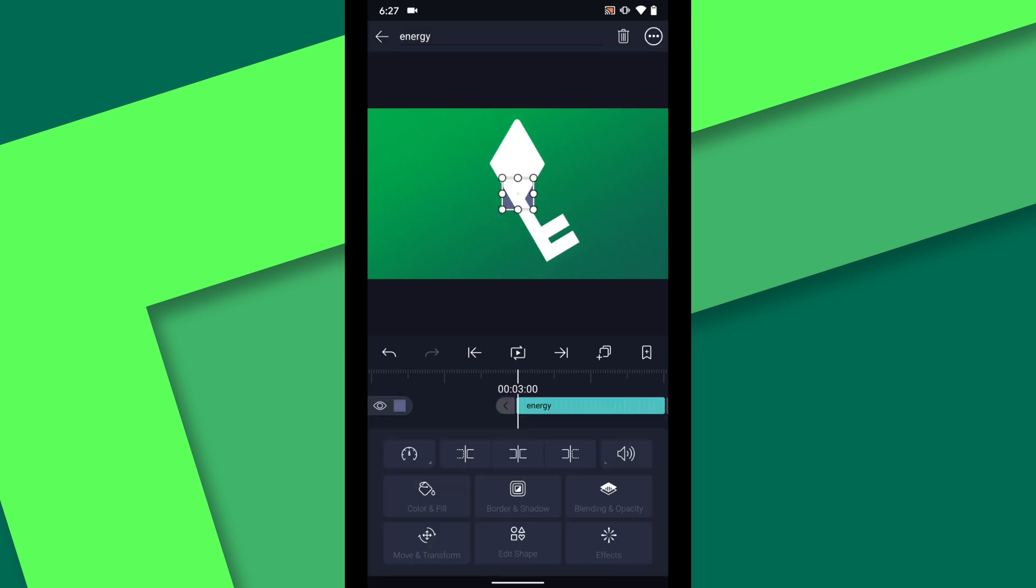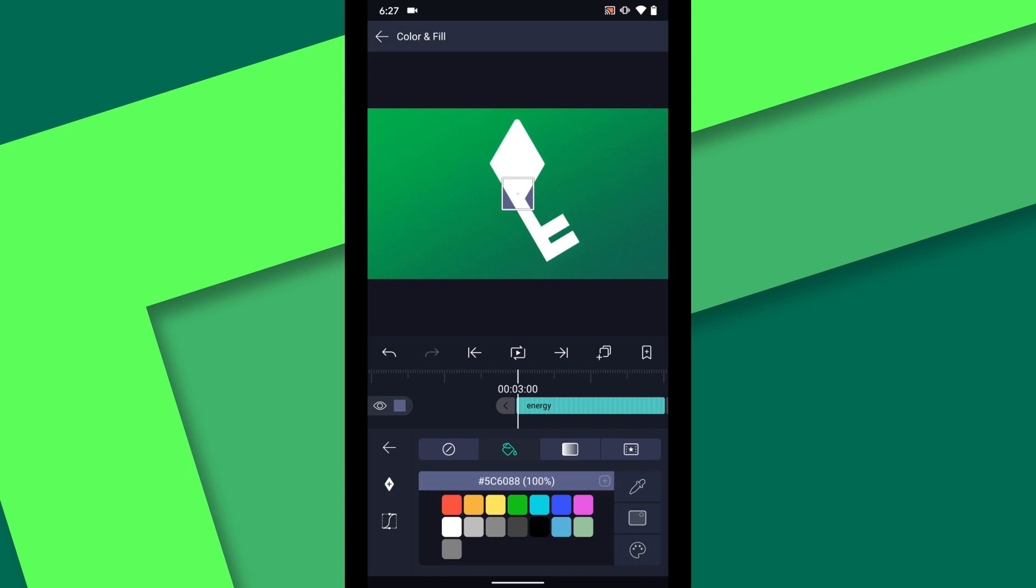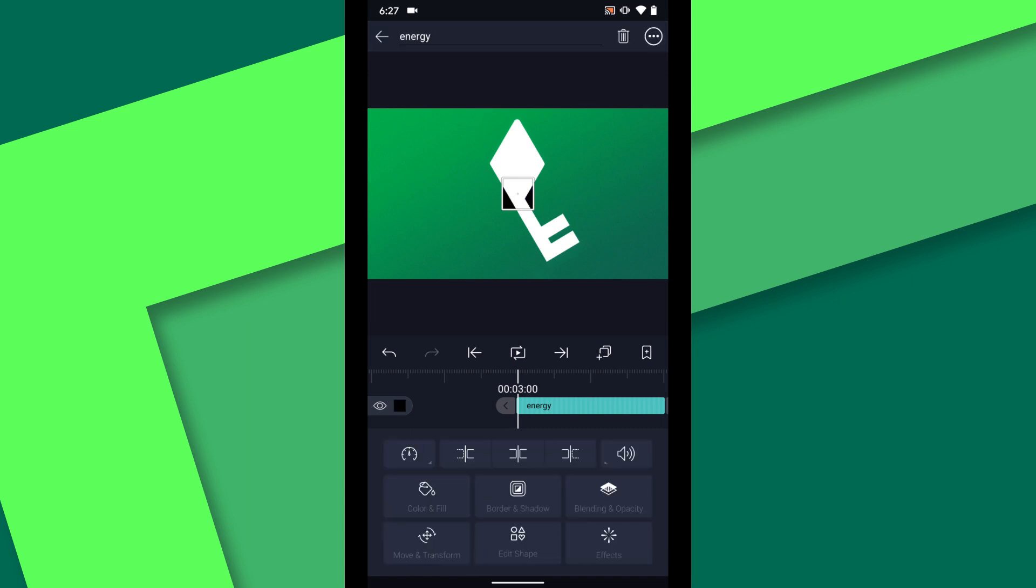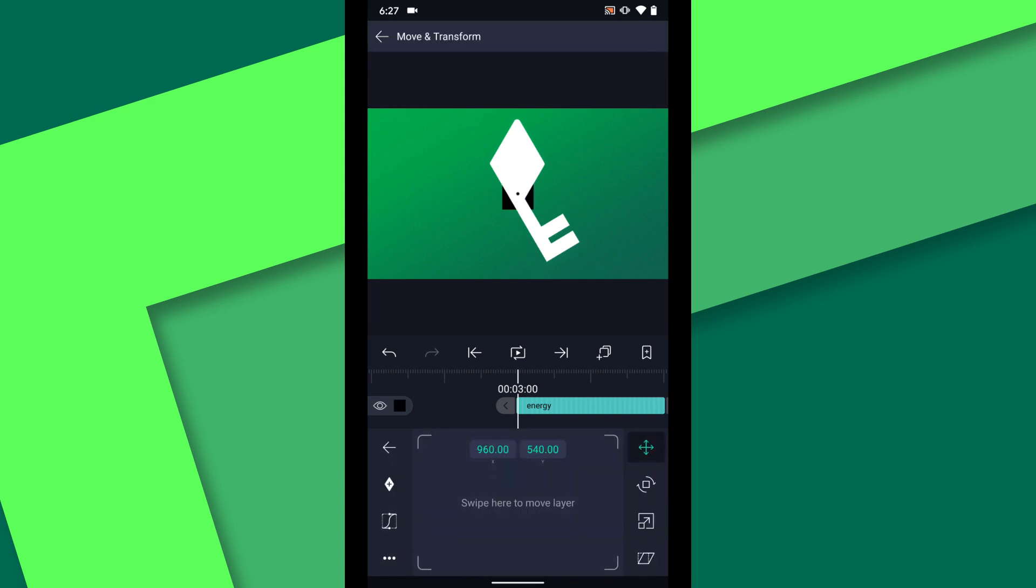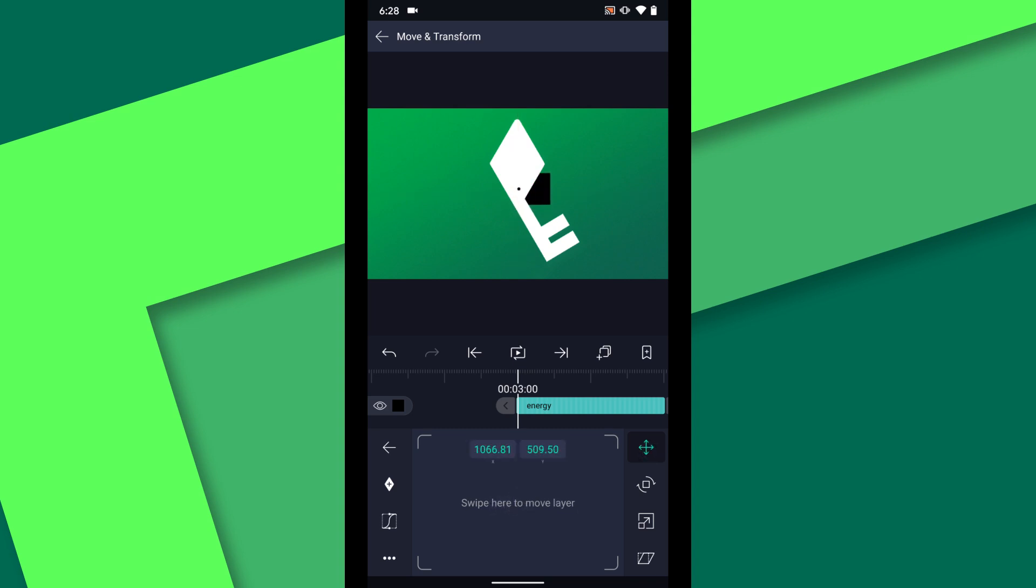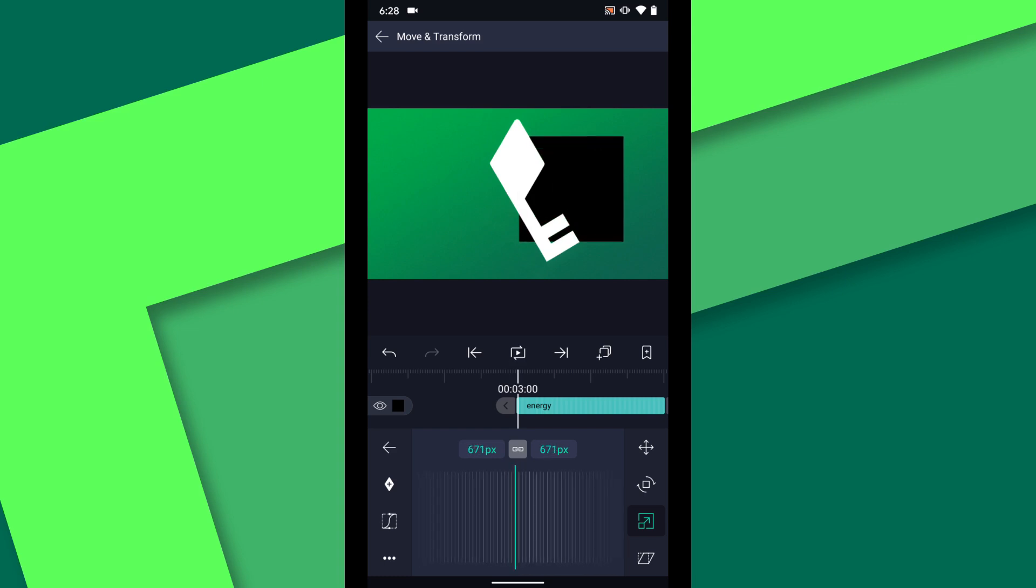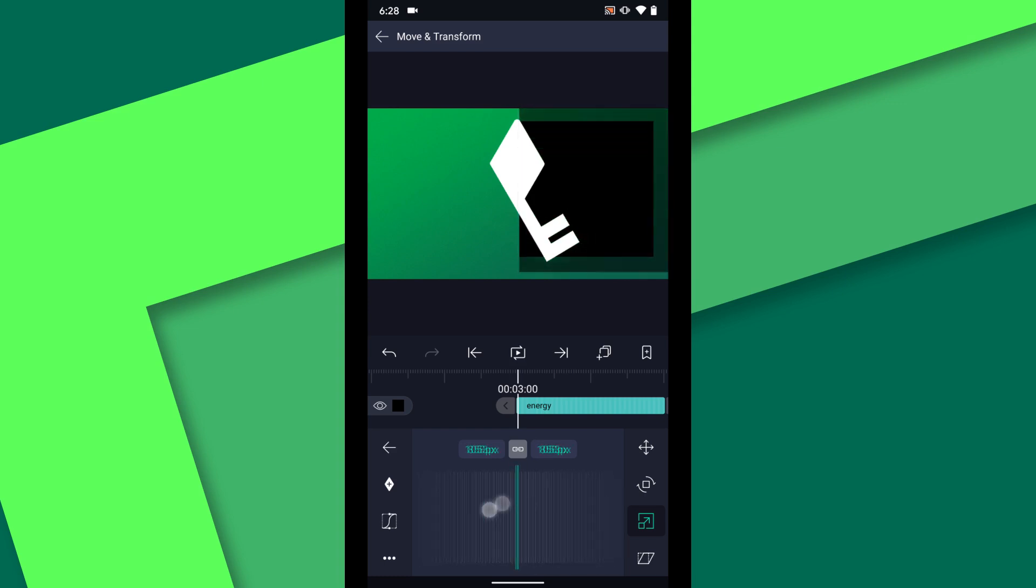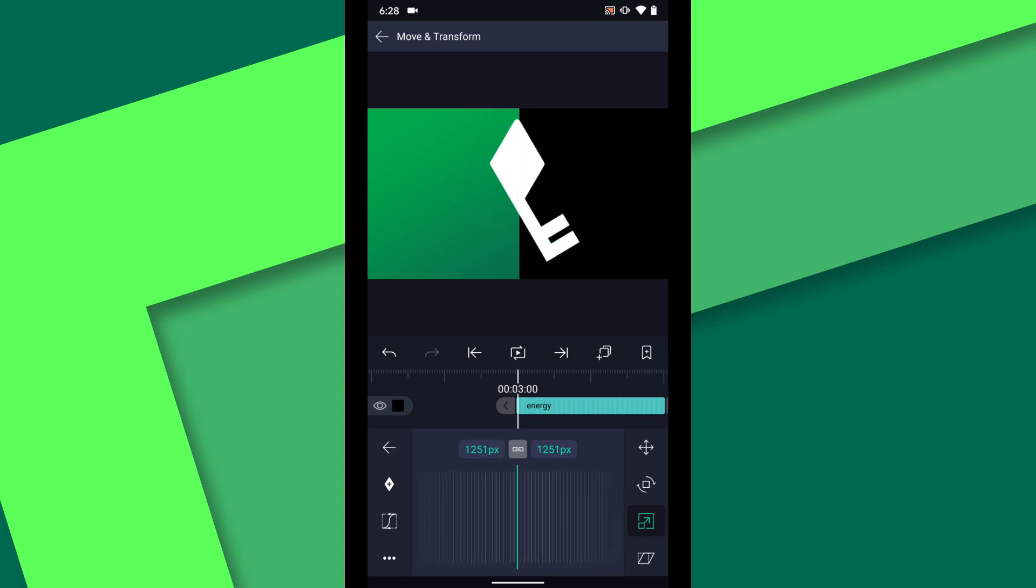Change the fill color to black. Tap move and transform. And then tap on the position icon again so you can move the pivot point. Slide the pivot point to the left edge of the shape. Position the left edge of the rectangle along the midpoint of the key symbol. Now I am going to increase the scale of the layer until it fills the frame vertically.